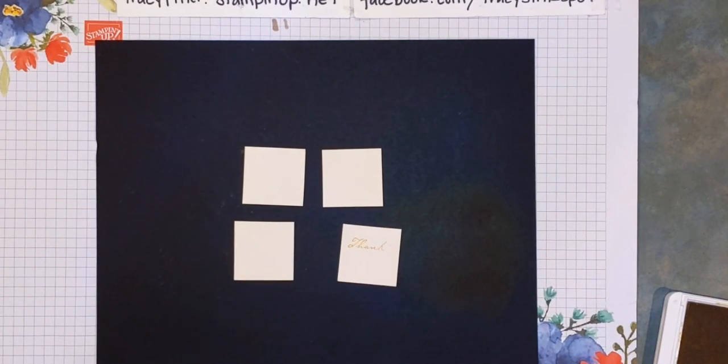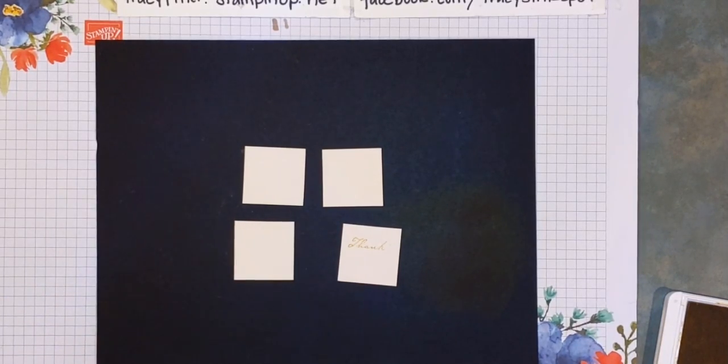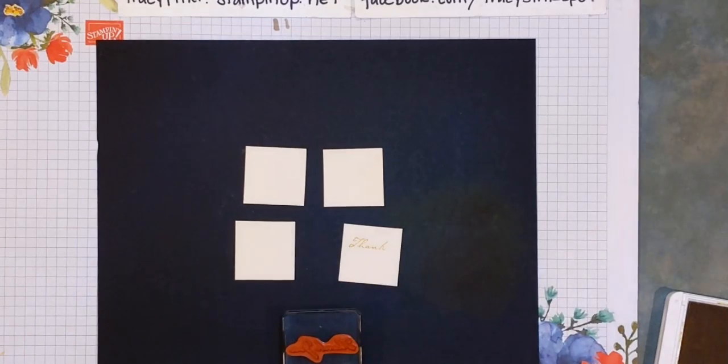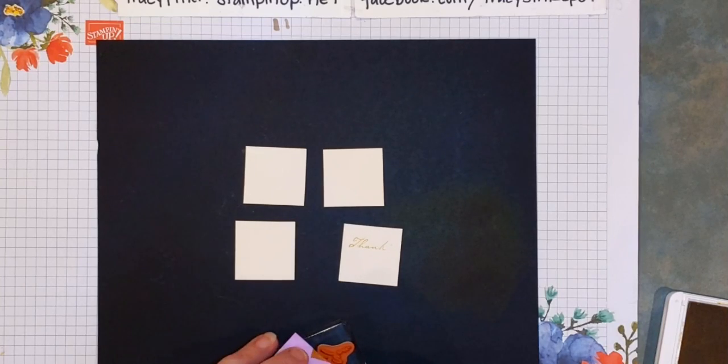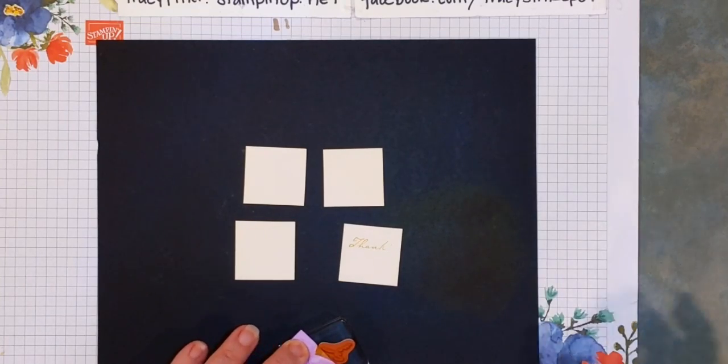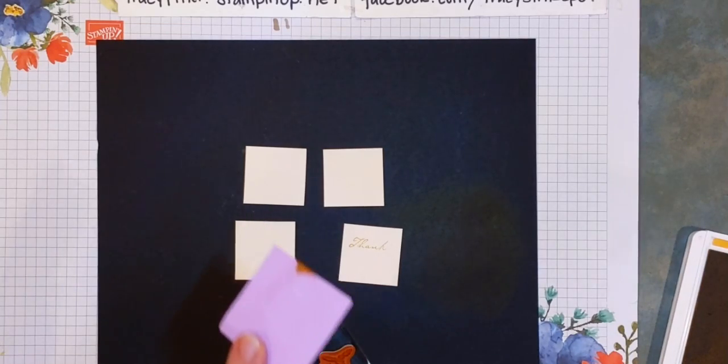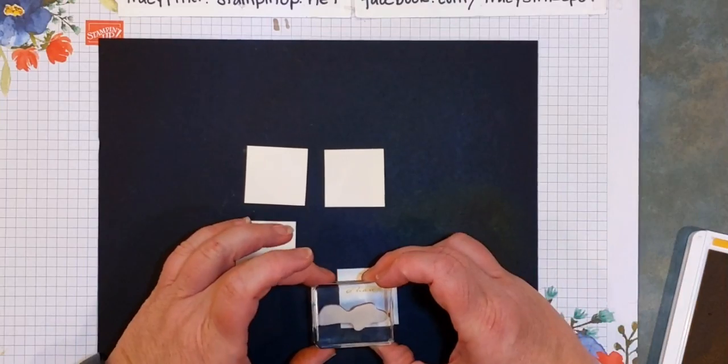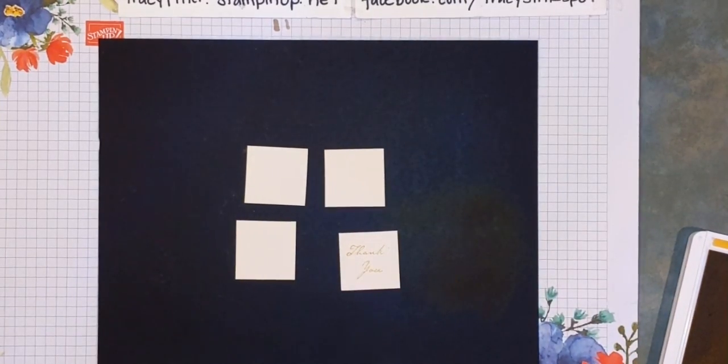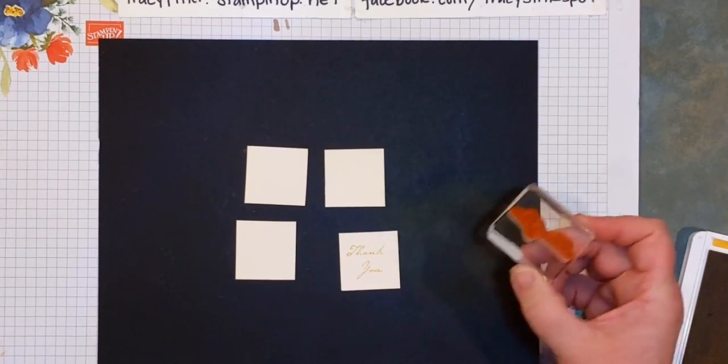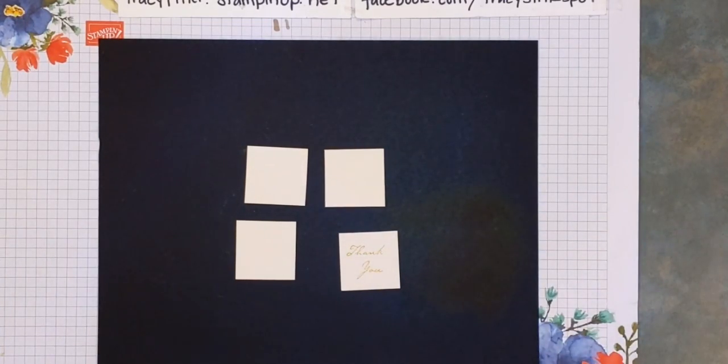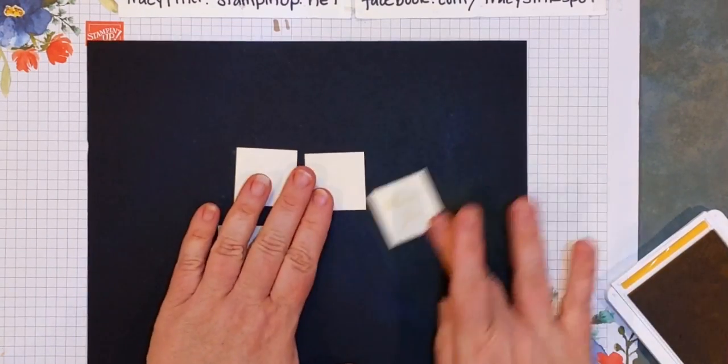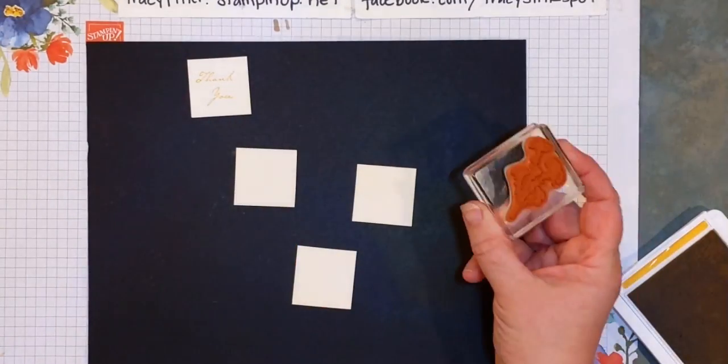Now I'm gonna do the opposite, so cover up the word 'thank' and ink up just the 'you'. The most important part of this is always remember to take off the post-it note, because otherwise you have a big inky blob on there. So I've now taken that one phrase and broken it up into parts. This is a great way to do some masking. If you have really long phrases and you only want to use a couple of the words, that's another way to do it.